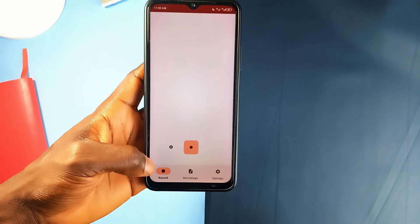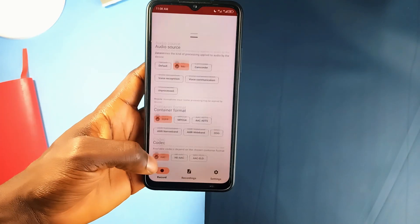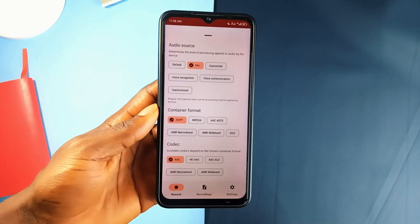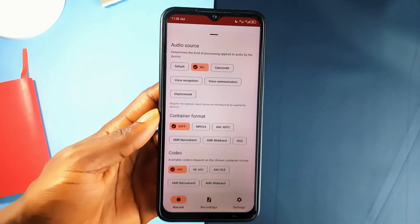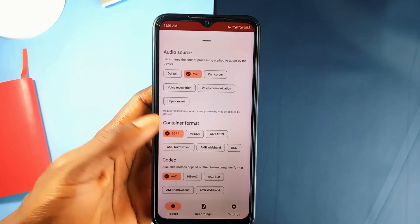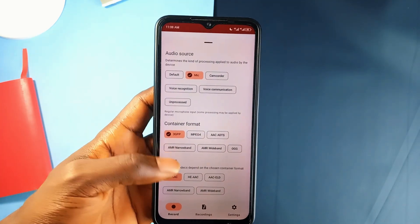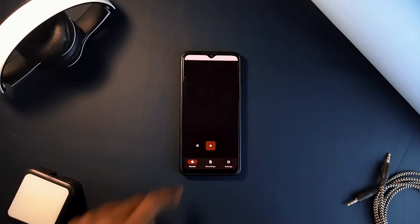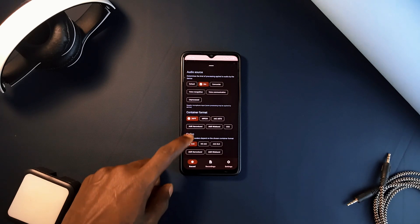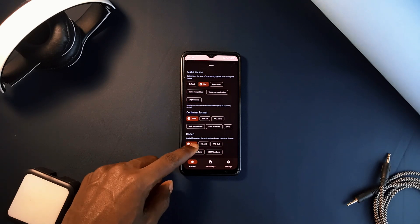It also supports various container formats and codecs. This means you can choose the format and quality that best suits your needs. Whether you're recording a voice memo, a podcast, or music, you'll find the options you need in this application.